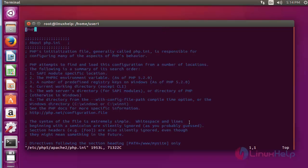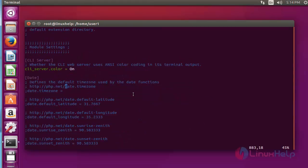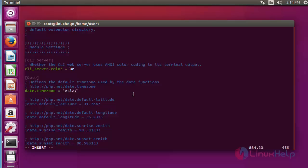Now search for the timezone. The date and timezone column will be presented here. First of all, enable this line. After enabling, now enter your location. My location is Asia/Kolkata. After entering the location, now save and quit this configuration file.